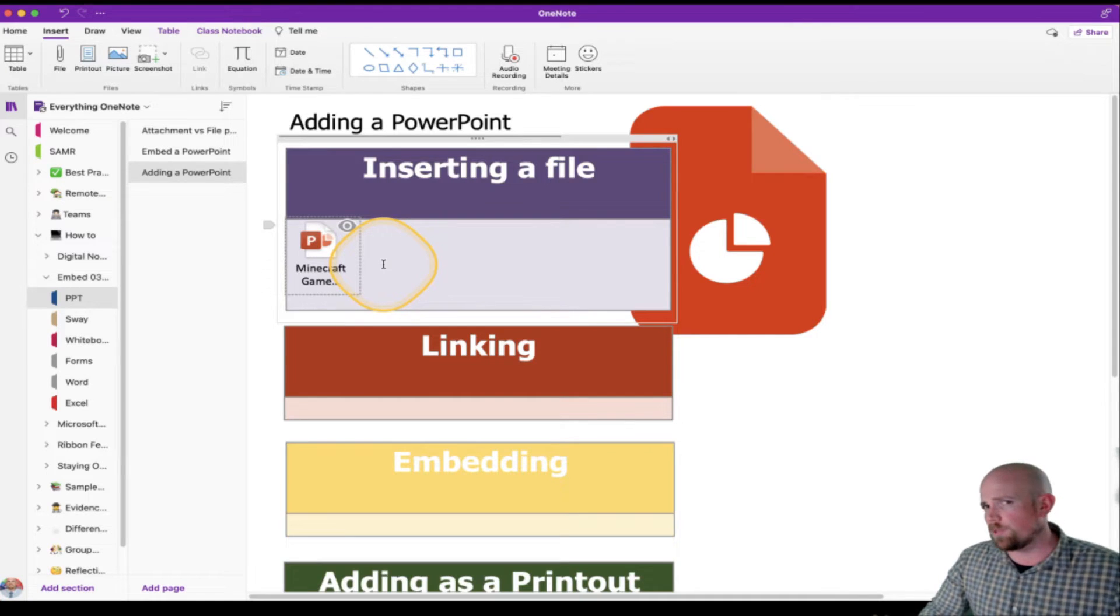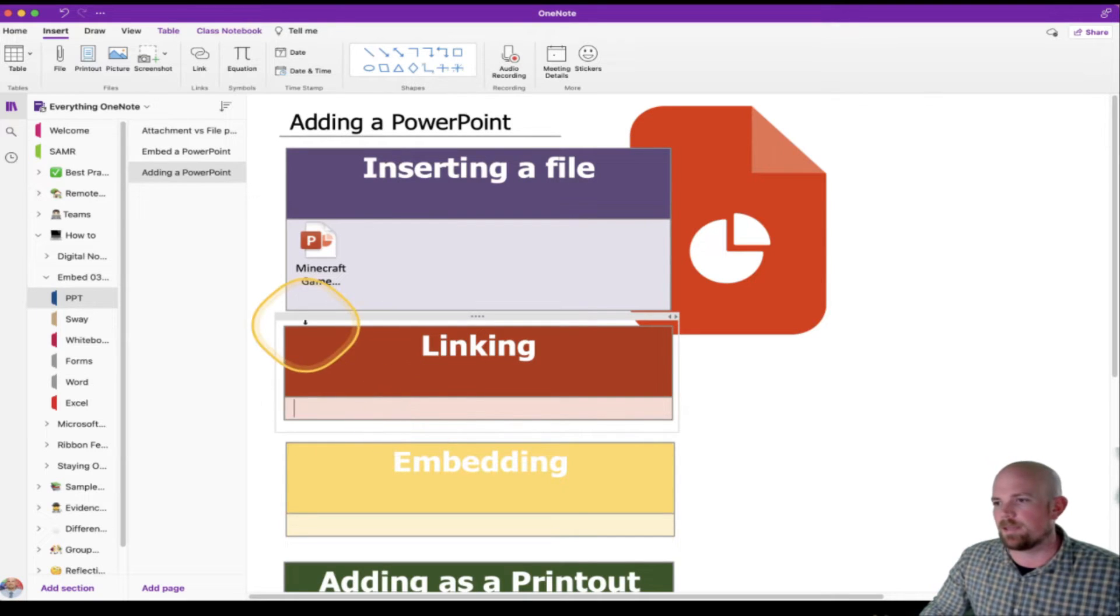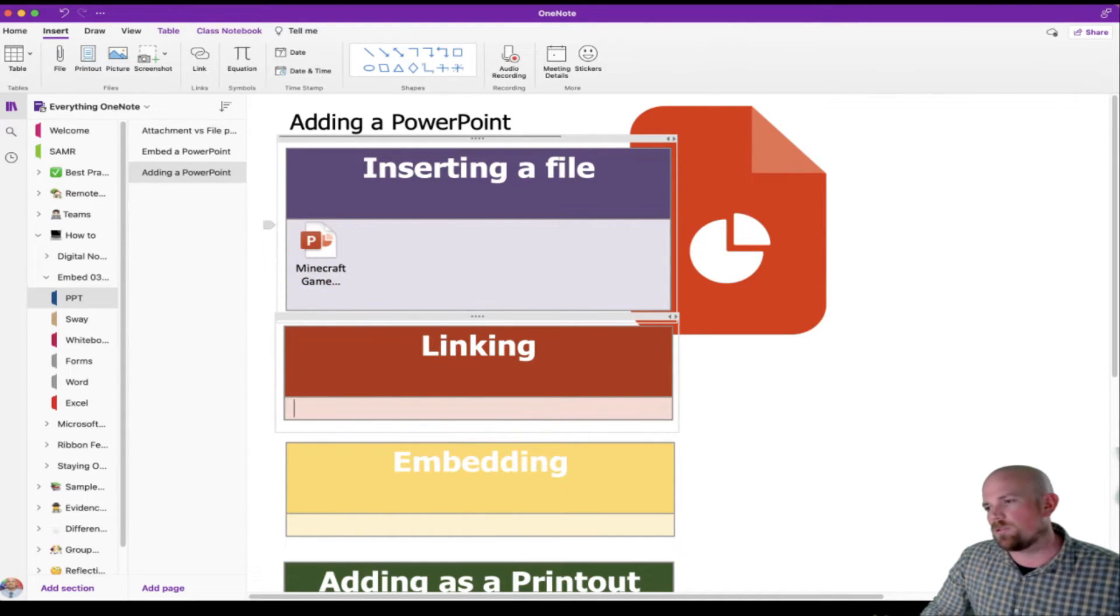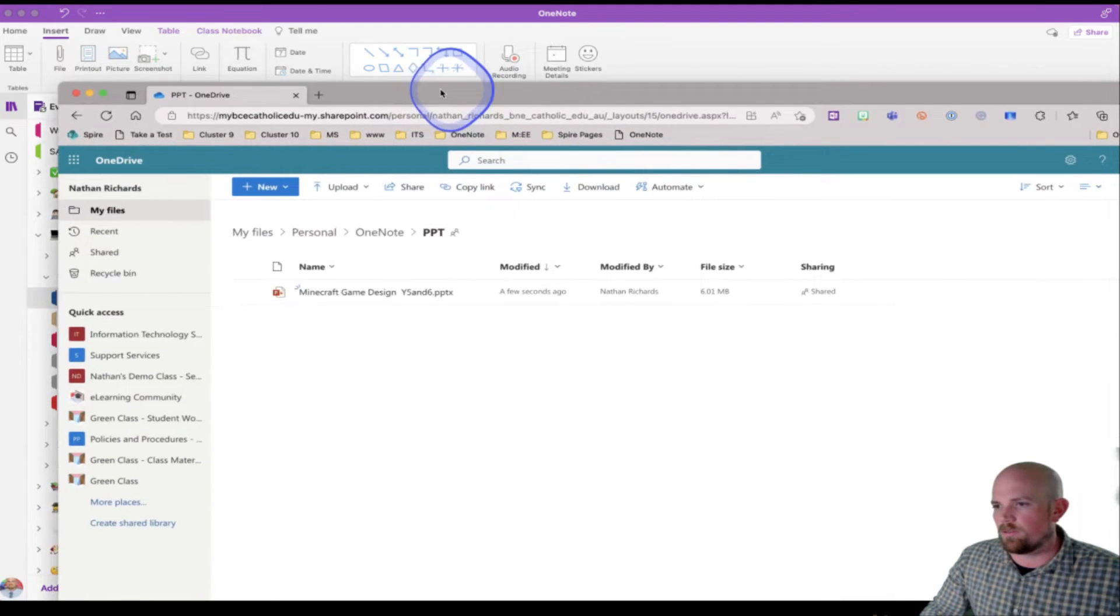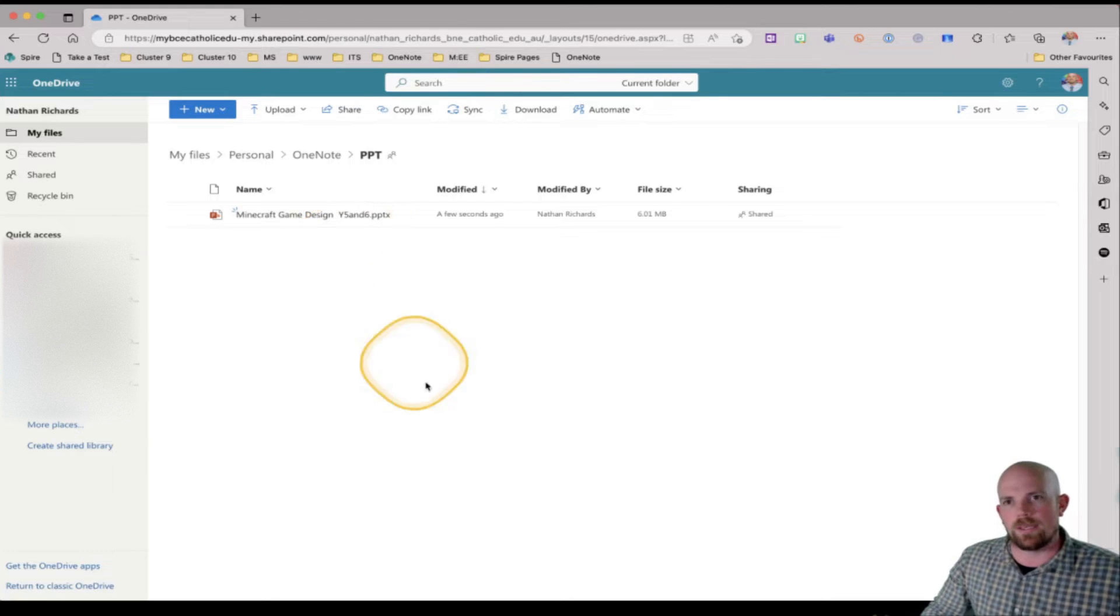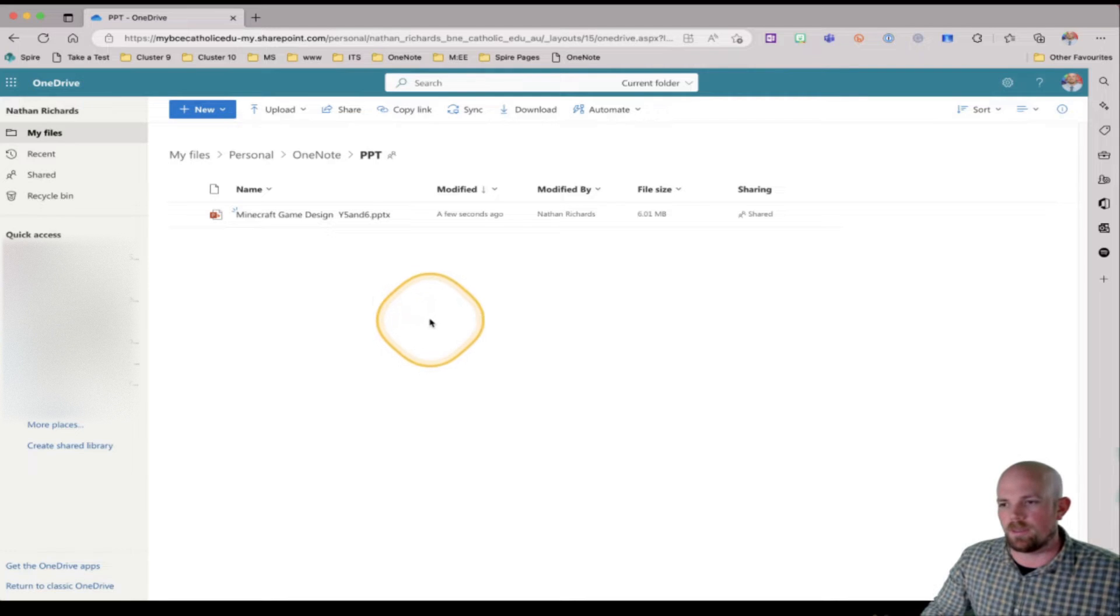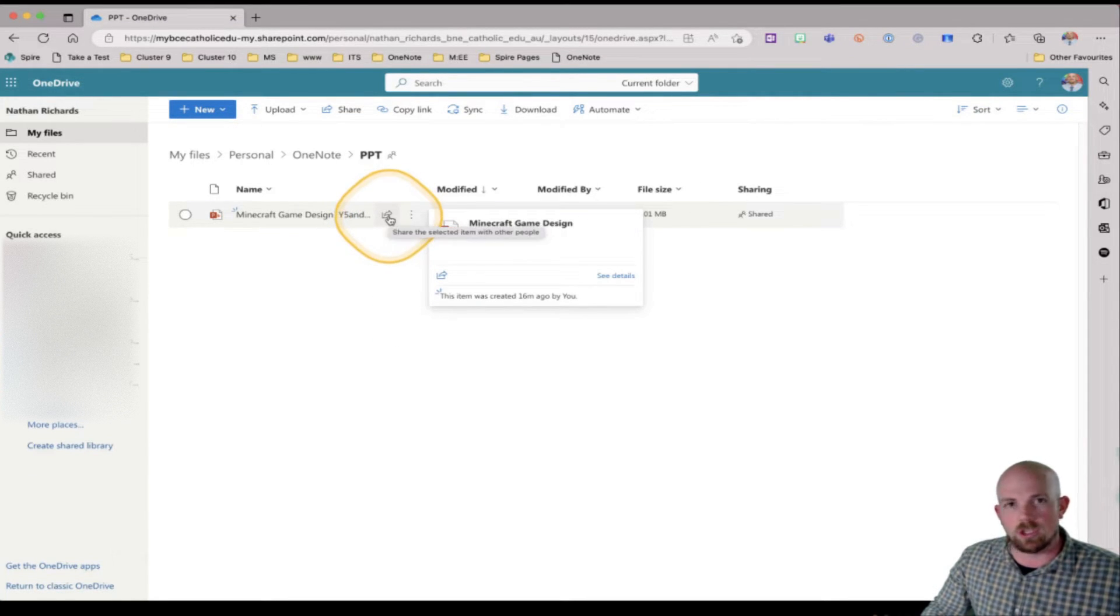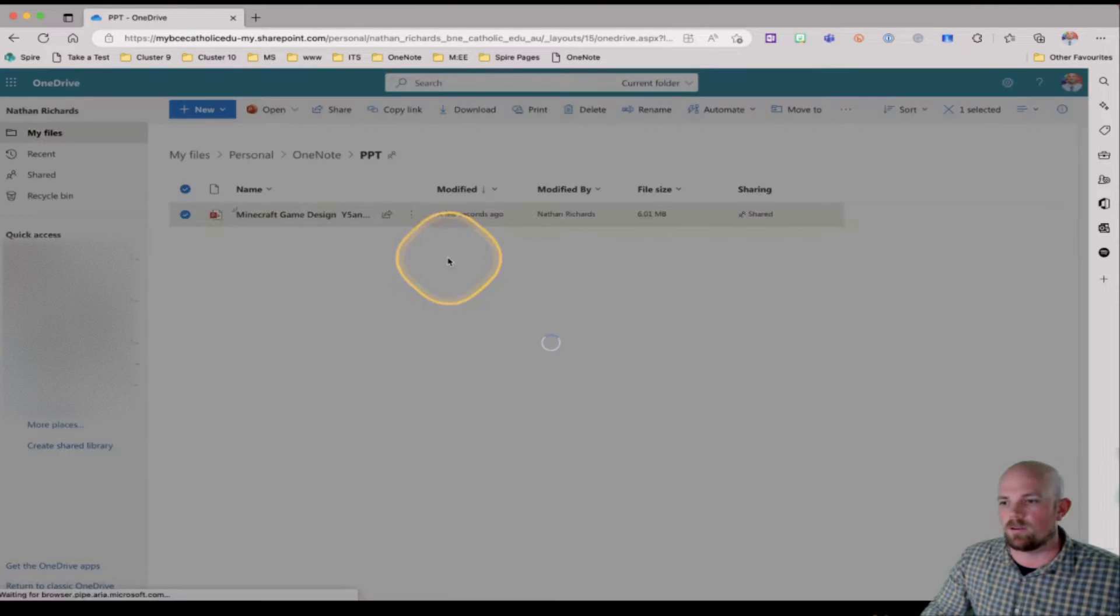If, however, it was something that was a bit collaborative and I wanted them to work on, we might look at this idea of linking instead. And linking requires you to look more at your OneDrive. So if I just quickly bring over here my OneDrive, I've got the same PowerPoint sitting in here ready to go. So in this case, I want to make sure of a couple of things. I want to hover over and look for the share icon or I can press on the three dot menu and also click on share.